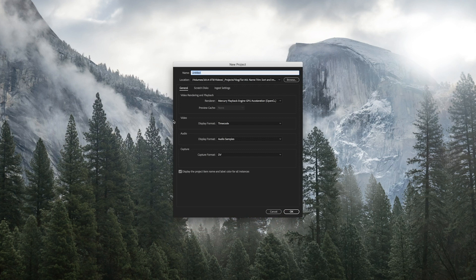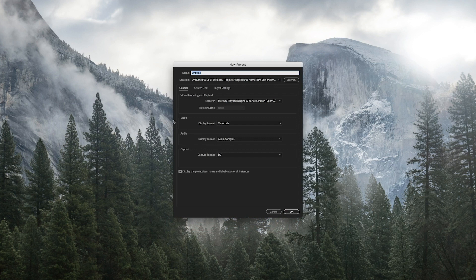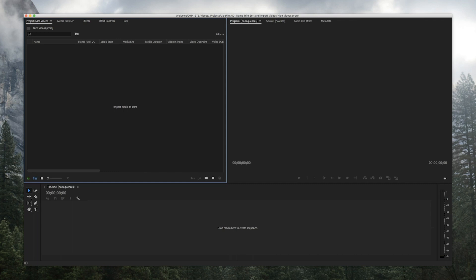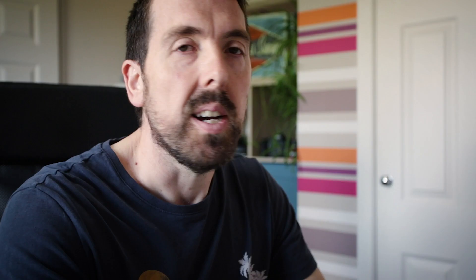So now we can come into Premiere Pro, start our new project, open up our nicely named videos. We can grab those folders, drag them across into Premiere, and just like that we can get into Premiere Pro editing our travel film as quickly as possible.